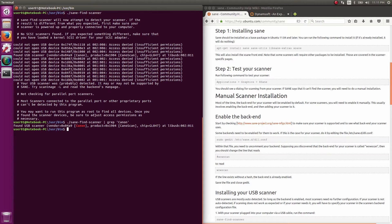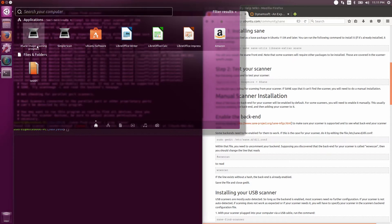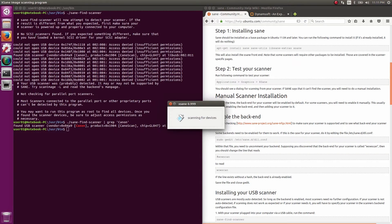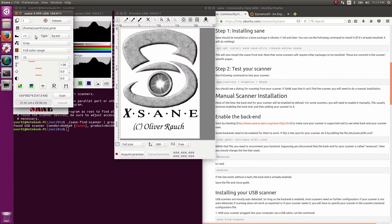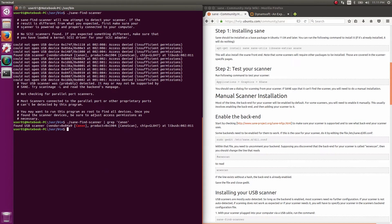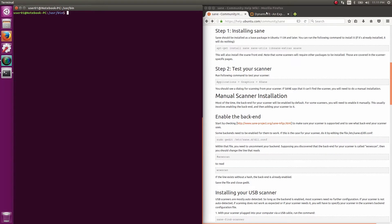To test the scanner, launch the XSane image scanning application, and you can do a test scan here, but let's get to Dynamsoft.